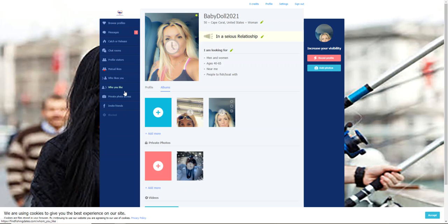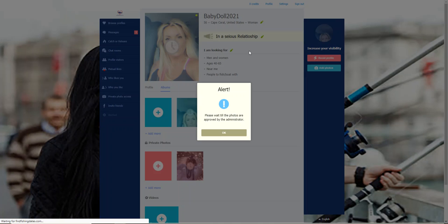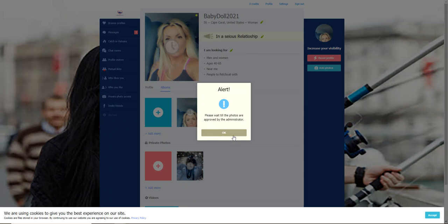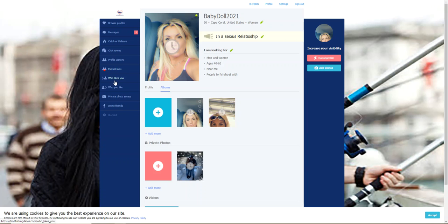Now there are lots of things that you can do inside of the website. Acclimate yourself to it. There's the catch and release, you'll be able to browse profiles. There's chat rooms - these are public chat rooms anybody that goes into them can see. We have the mutual likes, people who like me, who I like, private photo access. I can invite my friends and just browse profiles.